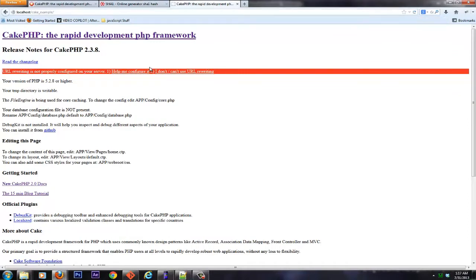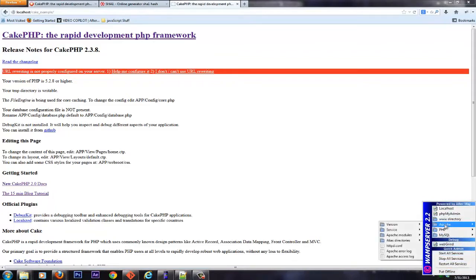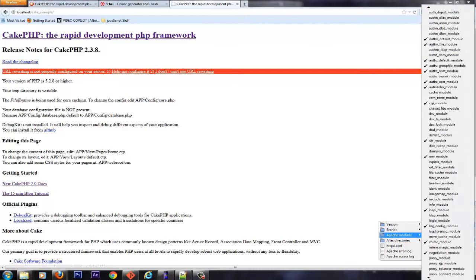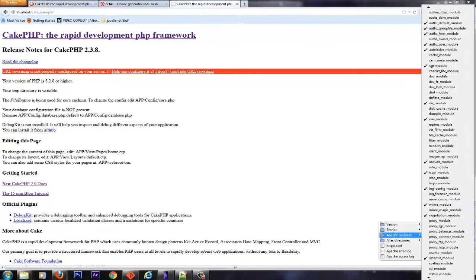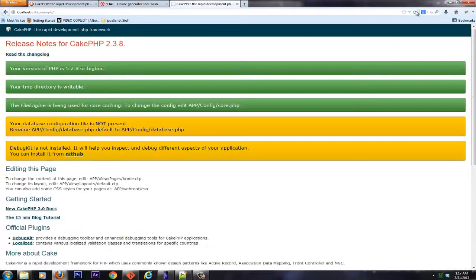The next error we see here is the URL rewriting is not properly configured. Now, for WAMP, that has to do with Apache. By default, the module that's required is not enabled. So with WAMP, it's very easy. You click on the WAMP icon, click Apache, Apache Modules, and scroll down until you see Rewrite Module. And click that once. The Apache server will restart. Once it's green, refresh your page. And there we go. This is how it's supposed to look.